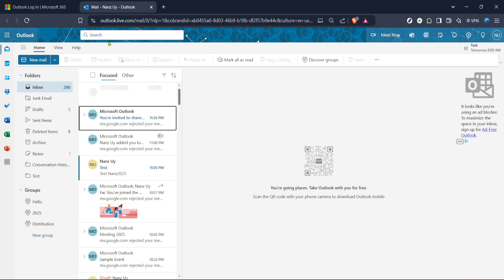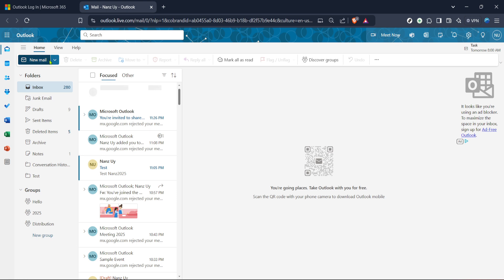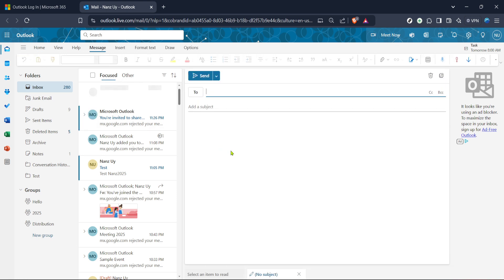The next step is to compose a new email. To do this, look for a button or link labelled new message or compose. It's typically easy to find, often located at the top left or top centre of the interface. Clicking this will bring up a new window or pane where you can start drafting your email. Here you'll provide the content, subject and most importantly, determine your recipients.